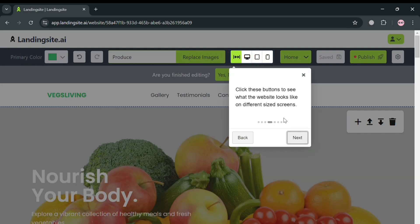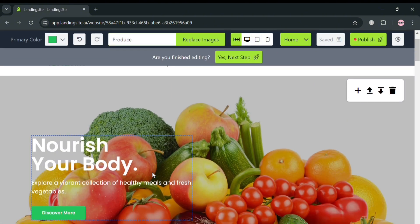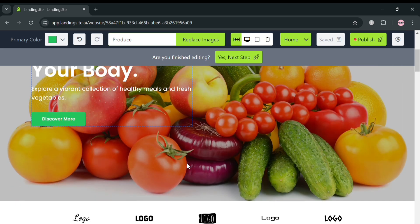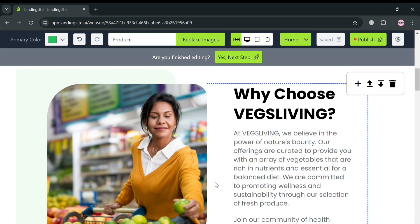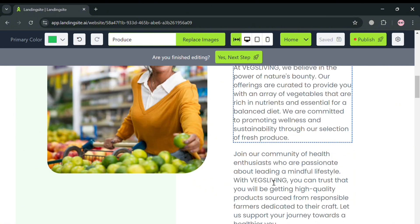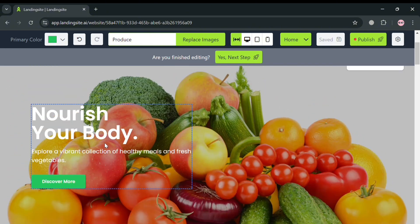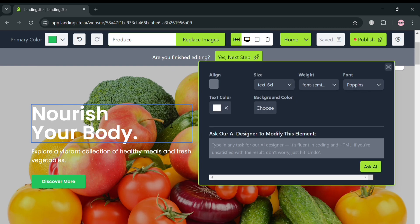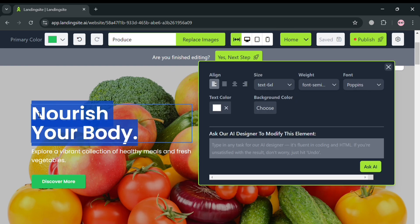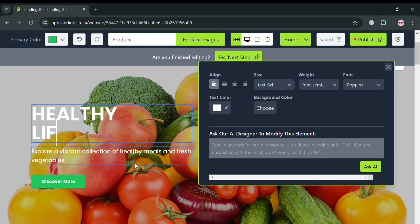From here you can start customizing the template using your preferences. The top panel shows editing tools you can choose from. You can start customizing by clicking on any element, such as text content or media files. For example, we're going to customize this text that says 'Nourish Your Body' — by clicking on it, a pop-up window will appear where you can start customizing it.